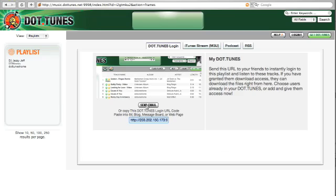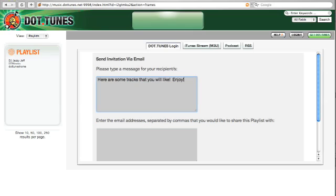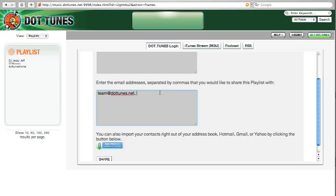If I wanted to send an email, I click the send email button. I type my custom message, and then I can type their address. I can type multiple addresses separated by commas.